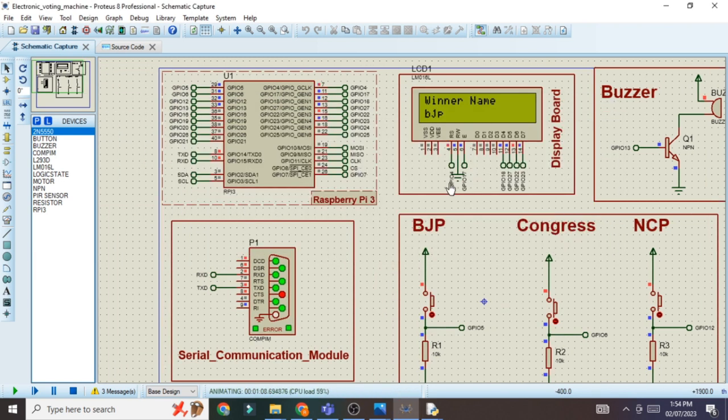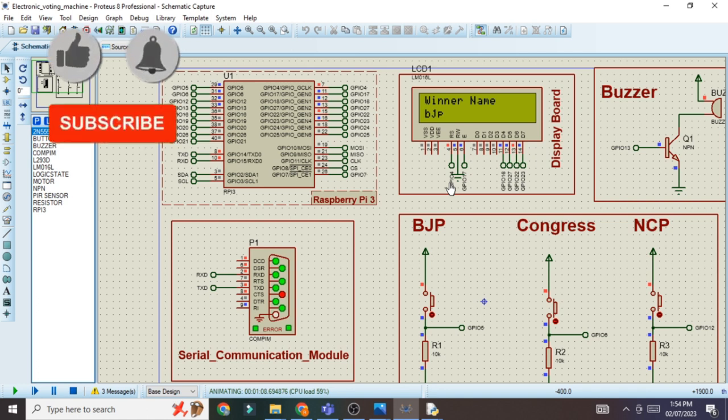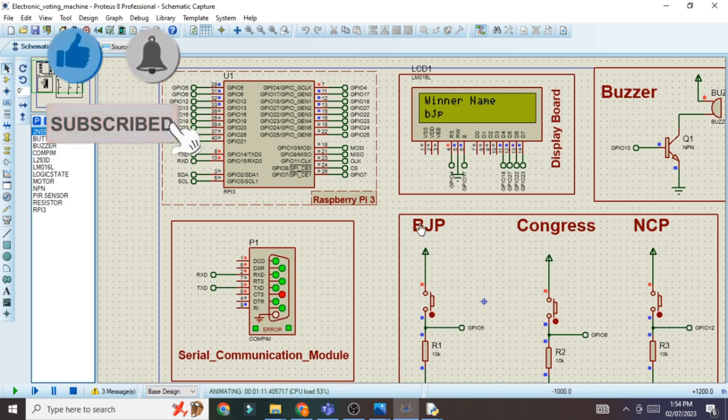I hope you understand the program part, the hardware connection, and how to run the project on your laptop. If you like my content, please click the like button, subscribe to my channel, and support me. Thanks for watching this video.